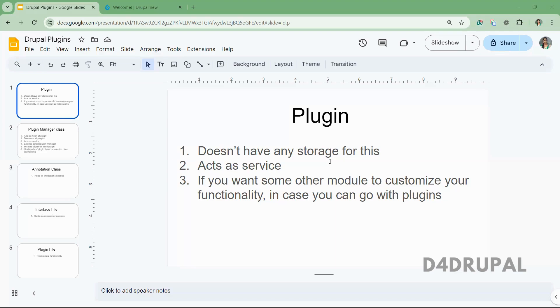So let me explain how to do that. In this case, you have to create five files. I will explain what those files are, how to create them, and what each file is doing.